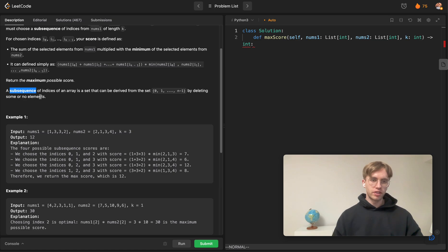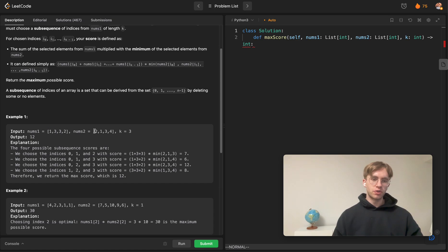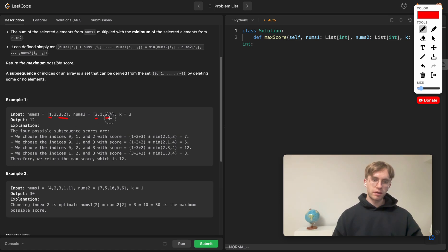The key catch is that you want the maximum subsequence — you're picking numbers but you have to maintain order, and if you swap numbers in one array you swap them in the other too. In the first example with a fixed size of three, you calculate the sum on nums1, which is seven, and multiply by the minimum of the three corresponding nums2 values, which is one, giving seven. But you can actually get 12 by picking the first number and the last two: one plus three plus two is six, multiplied by the minimum of two, three, four which is two, giving twelve.